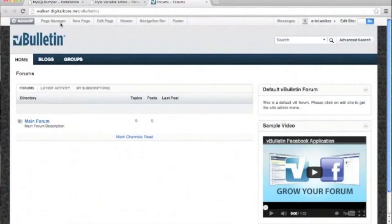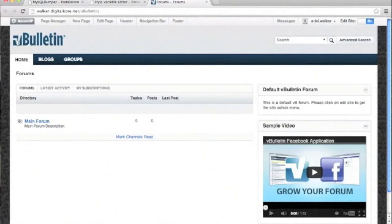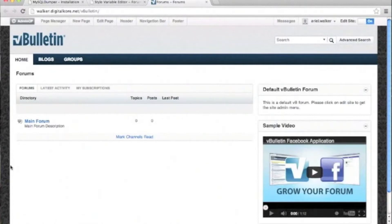Welcome to the vBulletin training video on changing the body background of your forum. Today we're going to be covering how to change the vBulletin 5 body background, including changing or removing the default background image.